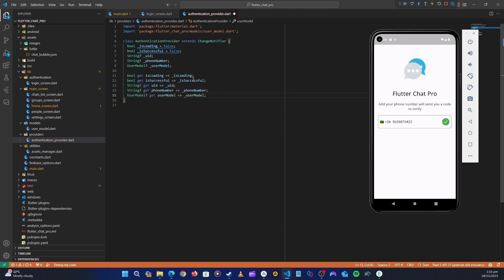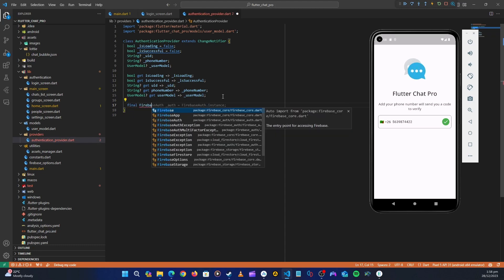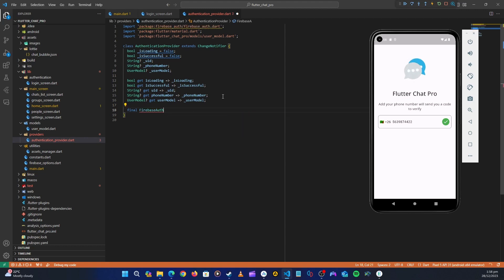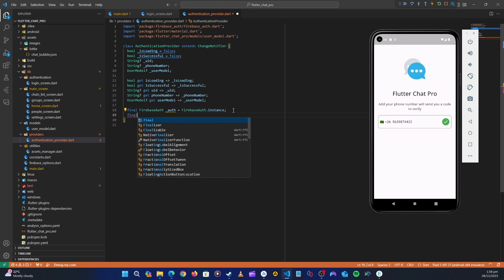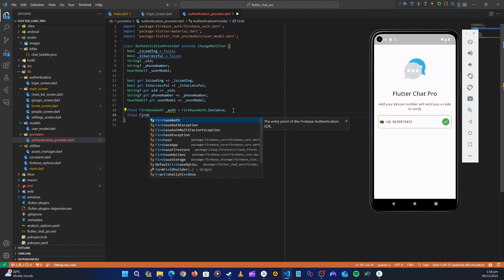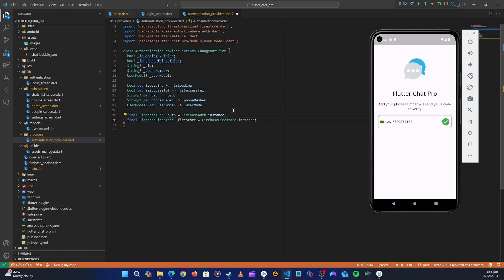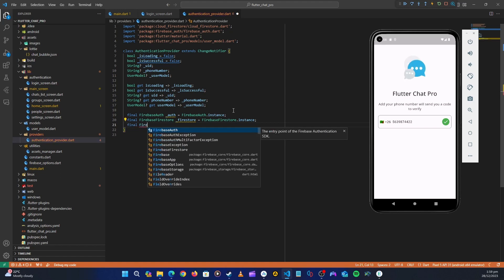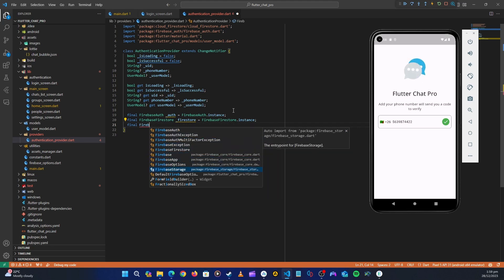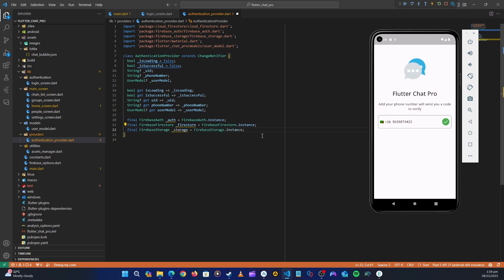Next, let's initialize Firebase. We'll have a final FirebaseAuth instance, a final FirebaseFirestore instance, and a final FirebaseStorage instance. Once we have all these initializations, we can create the method to sign in with the phone number.